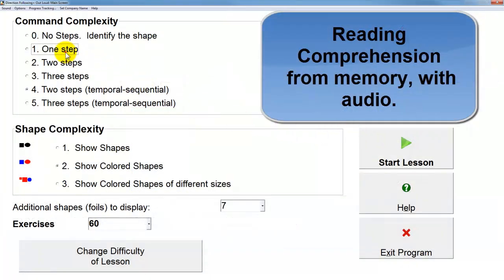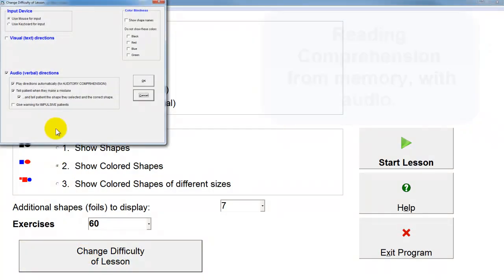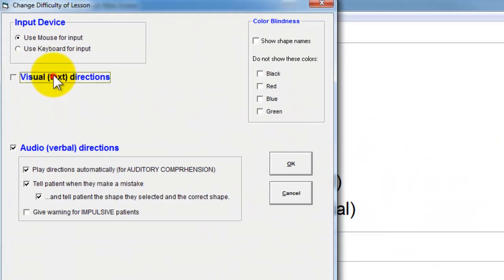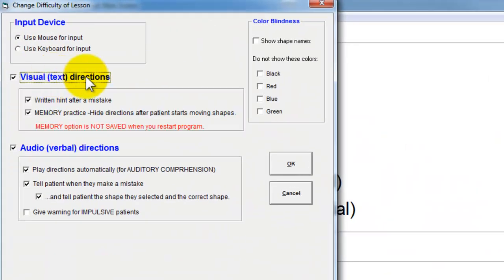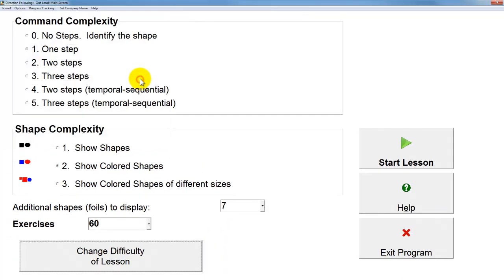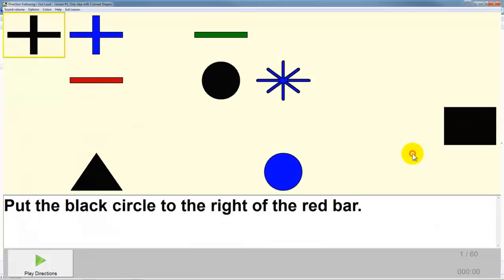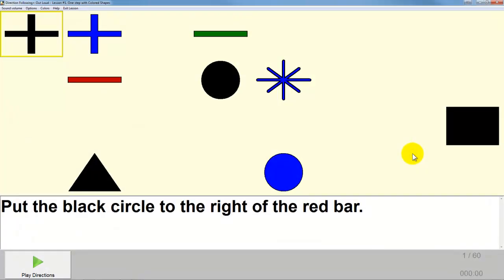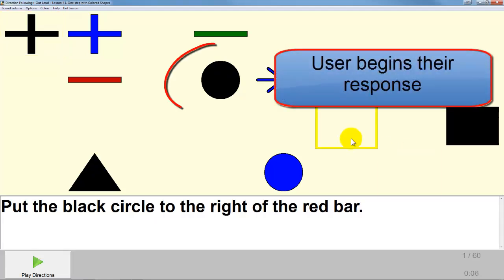Now we'll take a look at a reading comprehension exercise working on memory, so the patient will hear the instruction and read it, but then have to execute it from memory. Put the black circle to the right of the red bar.